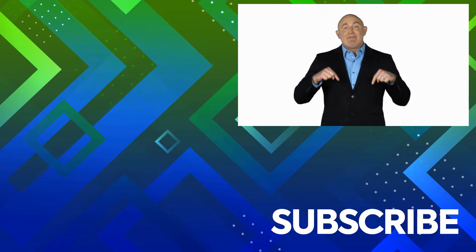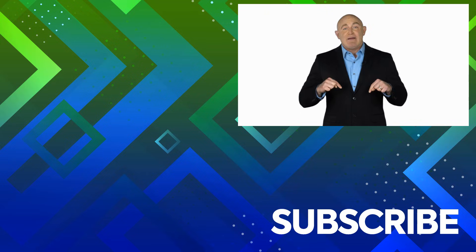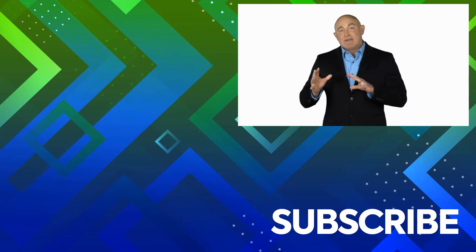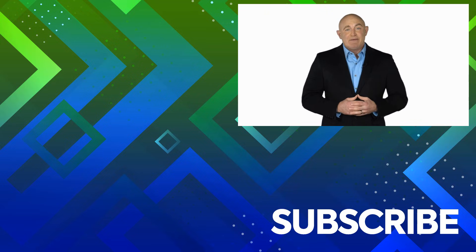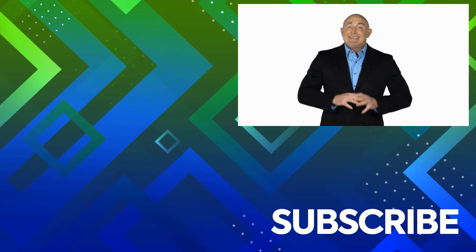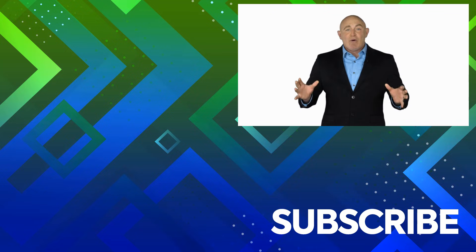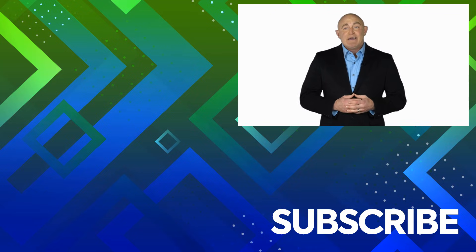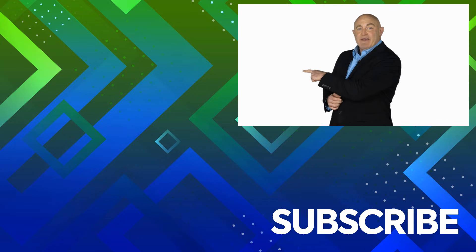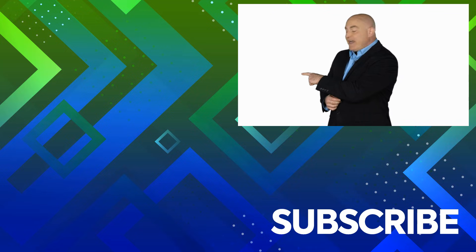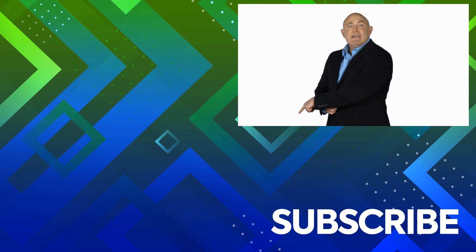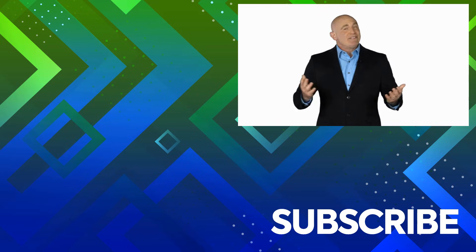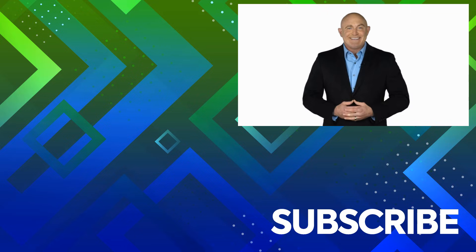If you're not a subscriber, click down below to subscribe so you get notified about similar videos we upload. To see the full course that this video came from, click over there. And click over there to see more videos from Simon Says It.